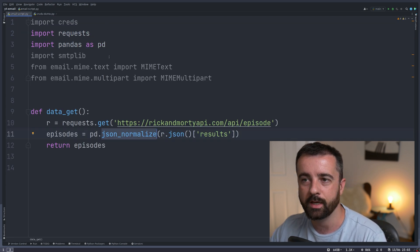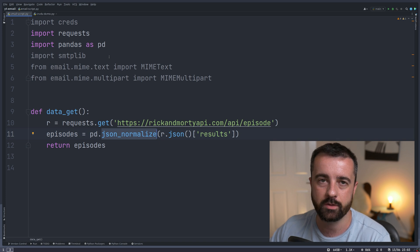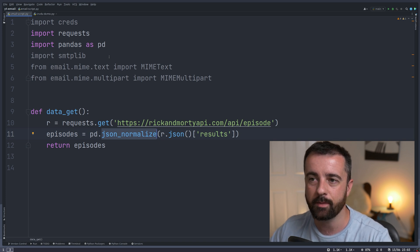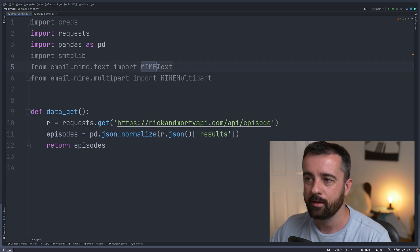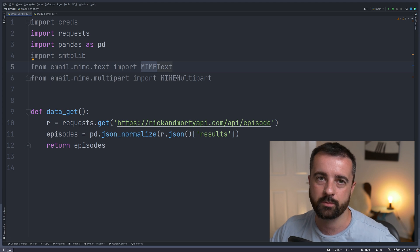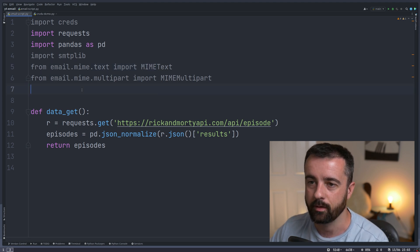We're importing SMTP lib, which is what we need to actually send the email, and then MIME text and MIME multipart, which is what we're going to use to construct the email.